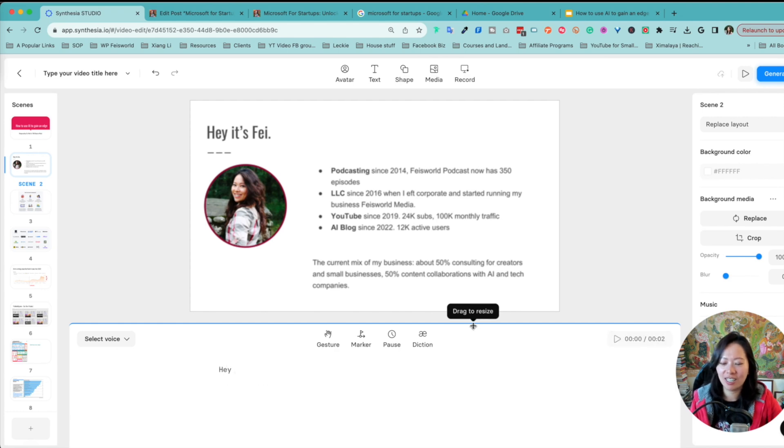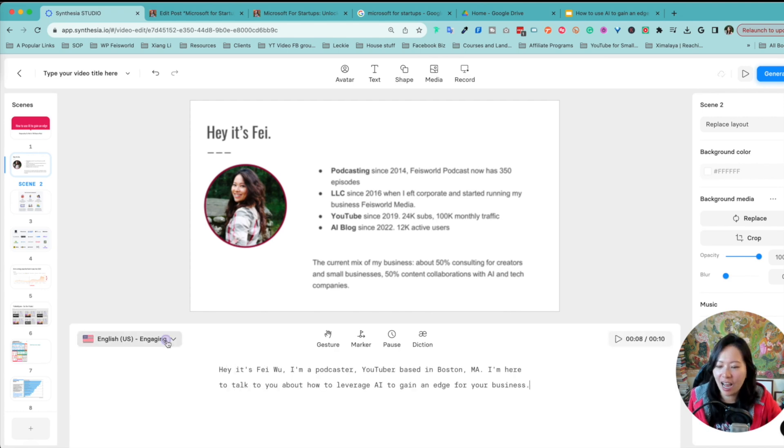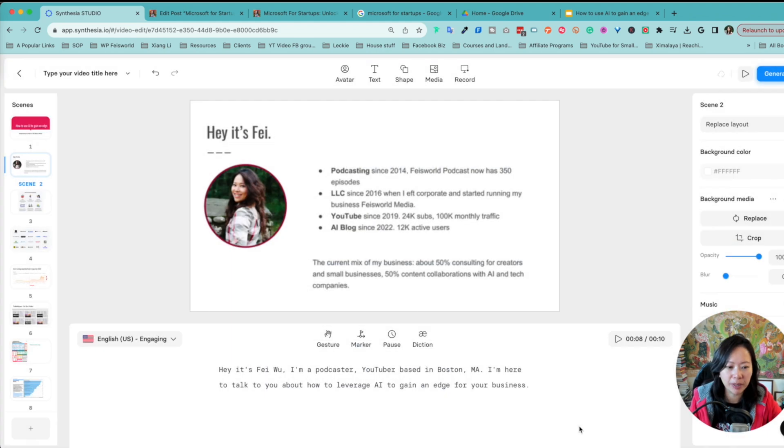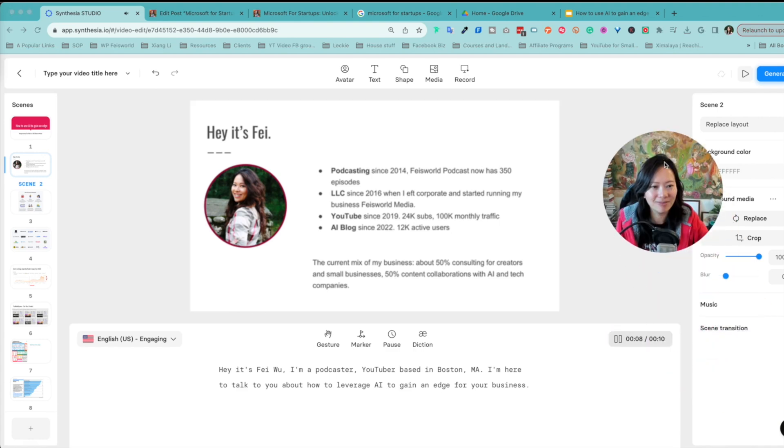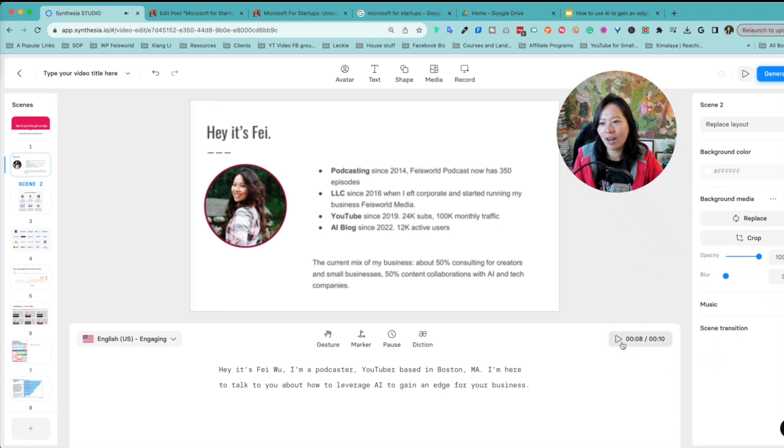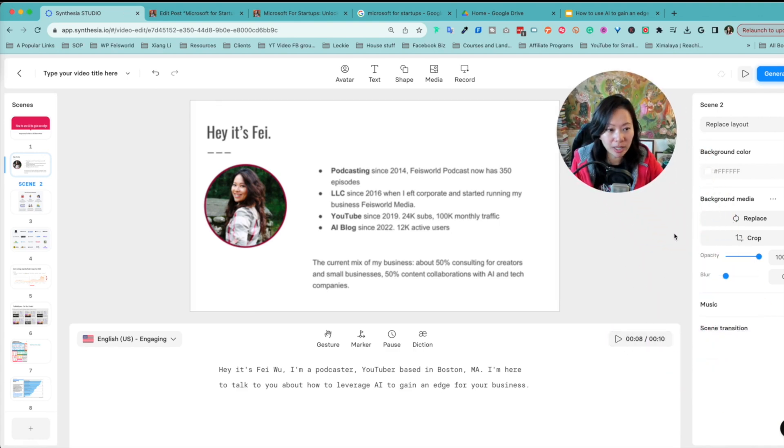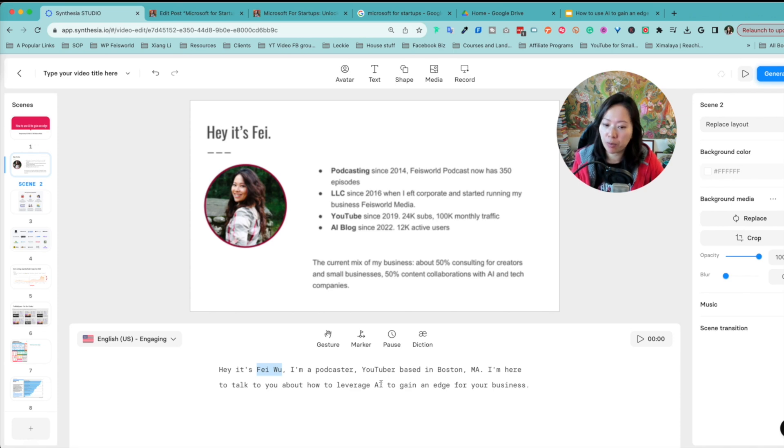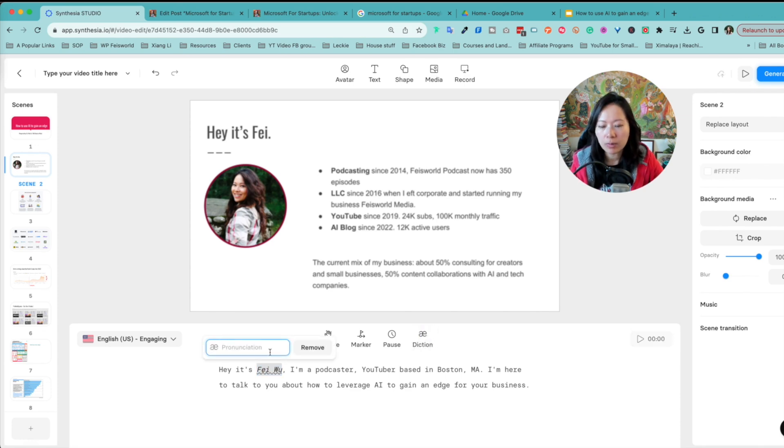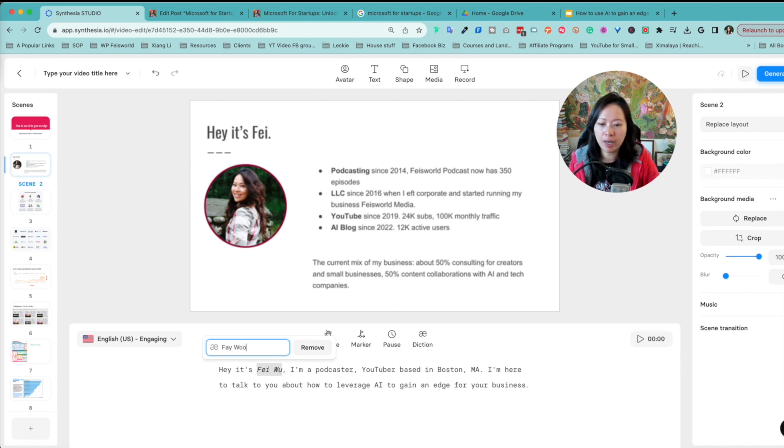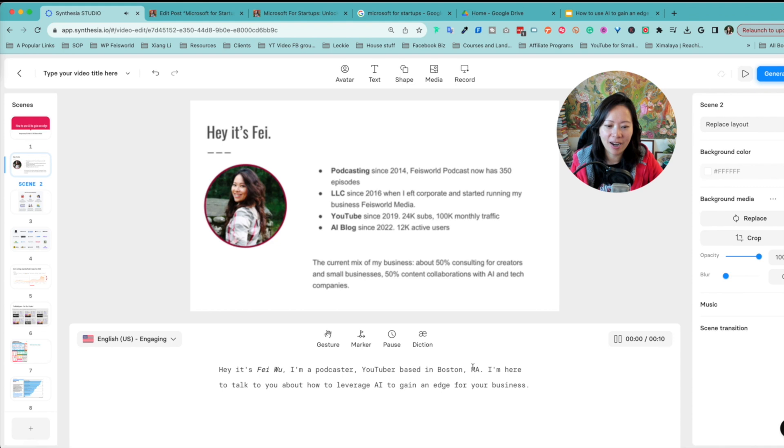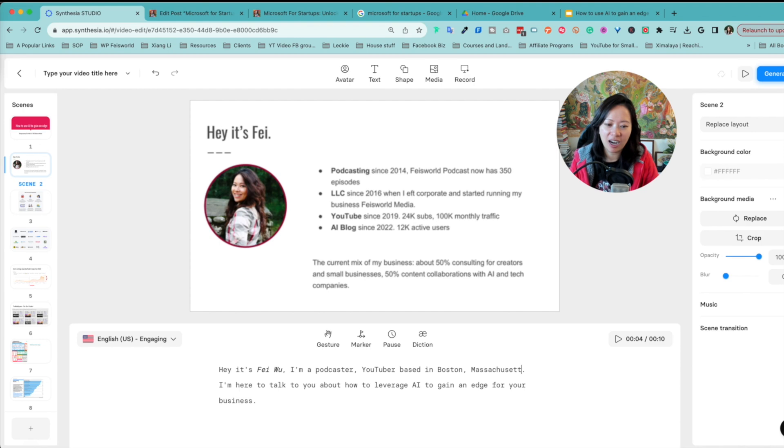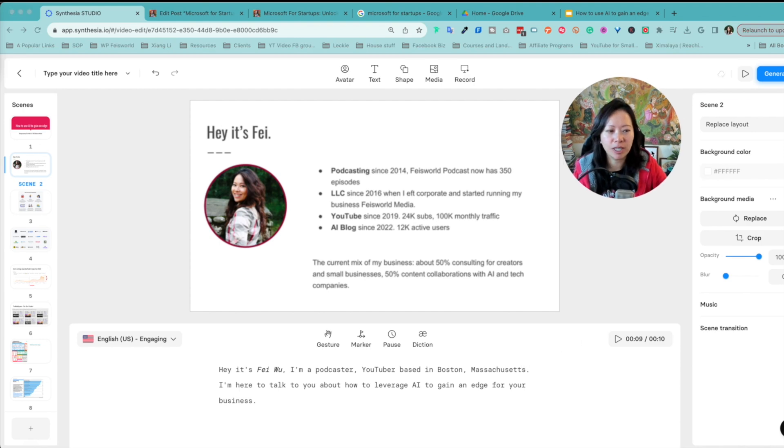For instance, I can choose the tone: engaging, narration, original. I think engaging is probably good and I can preview it right away. So it's not my voice, but you'll notice a couple of things. If you have phrases or proper nouns that may be mispronounced, what you can do is click on diction and here you can actually type in the pronunciation. So Fei Wu. When you want to say Boston, Massachusetts, you actually need to type it out, obviously. And that's it. I hope that's pretty straightforward.